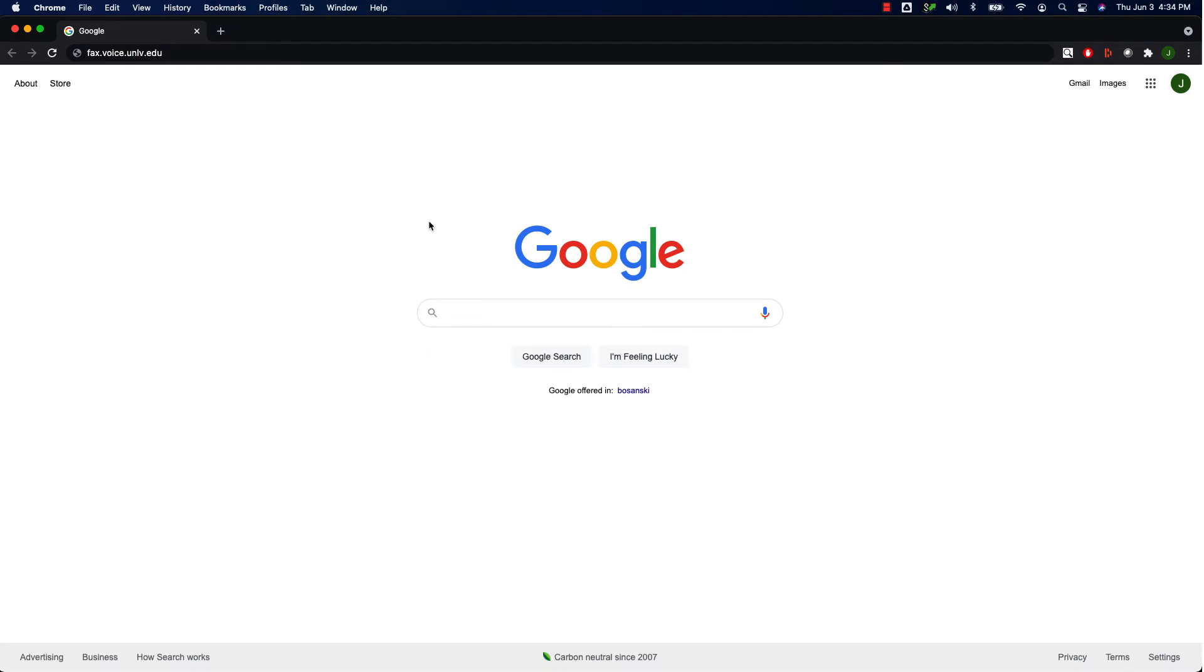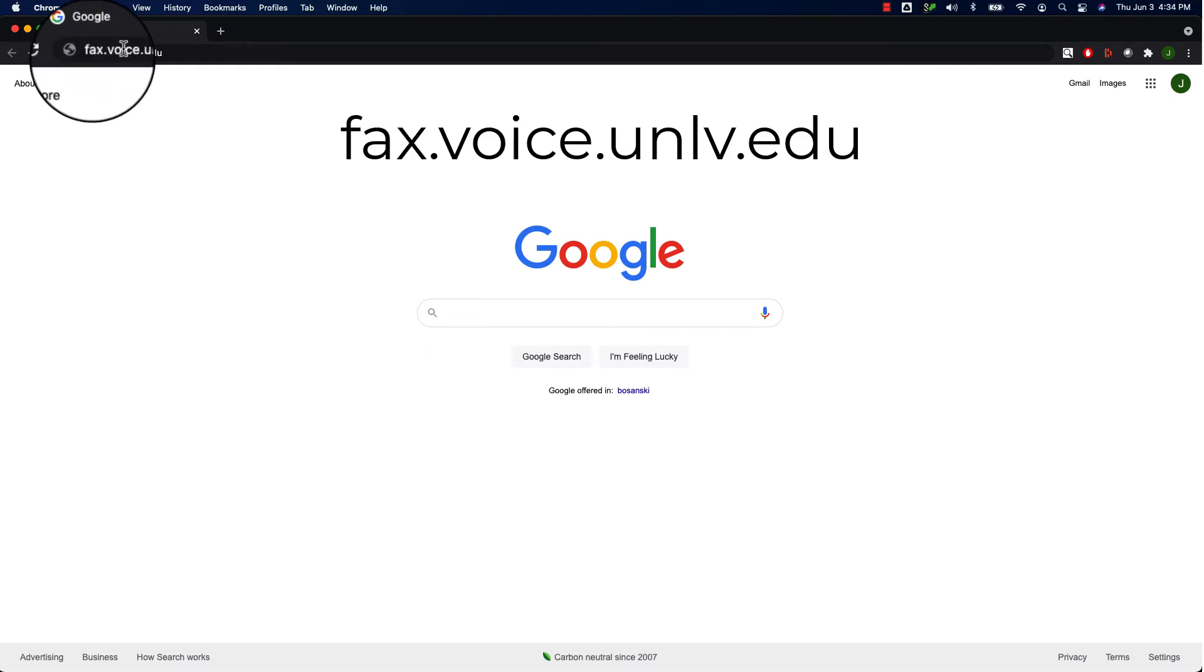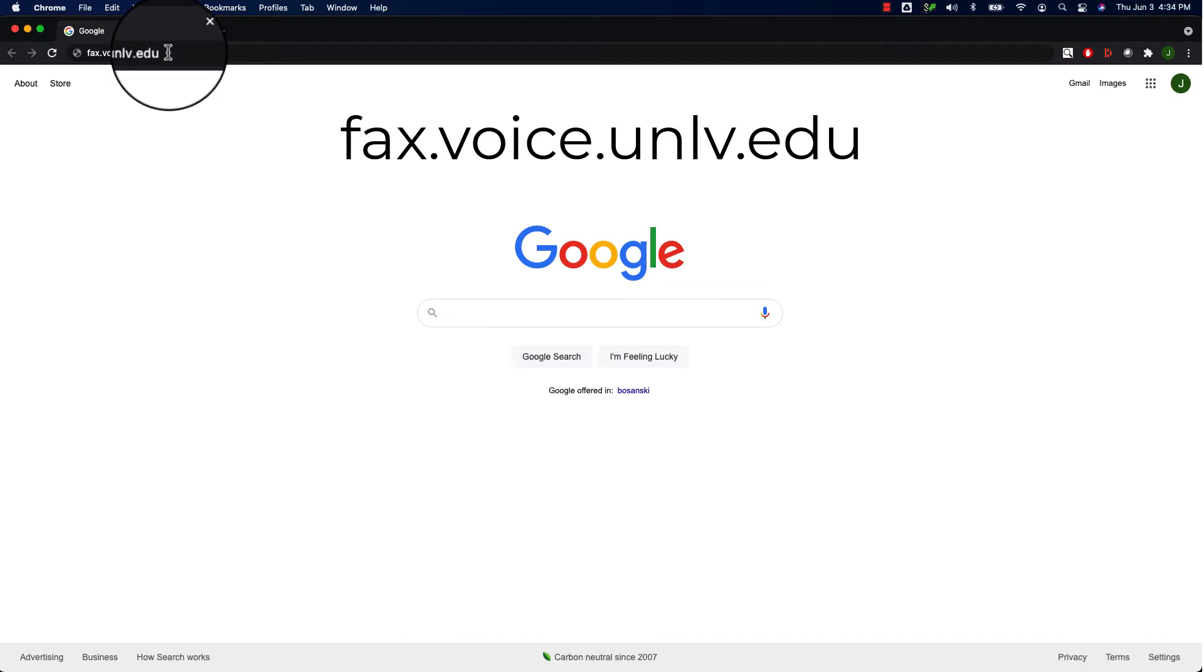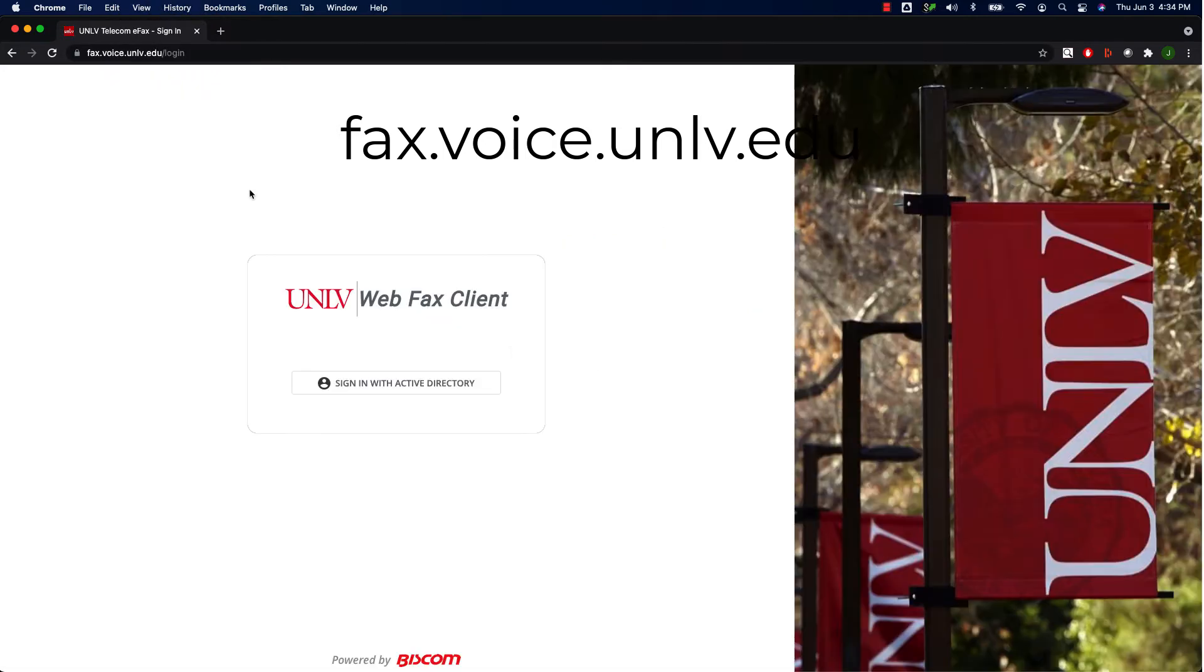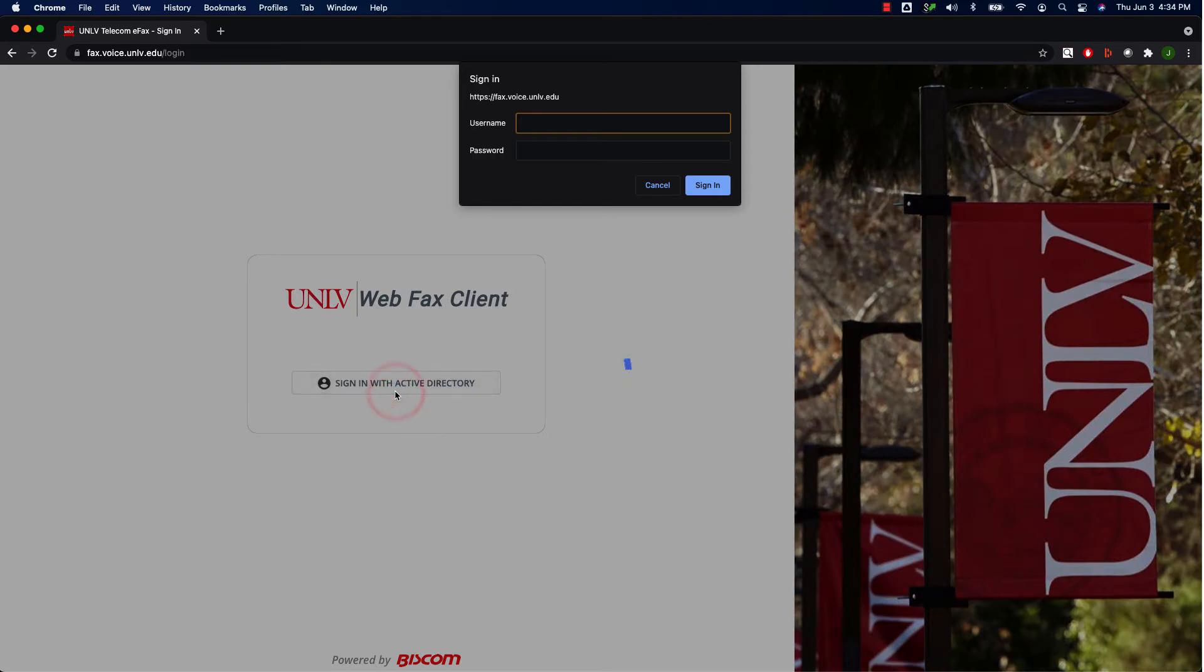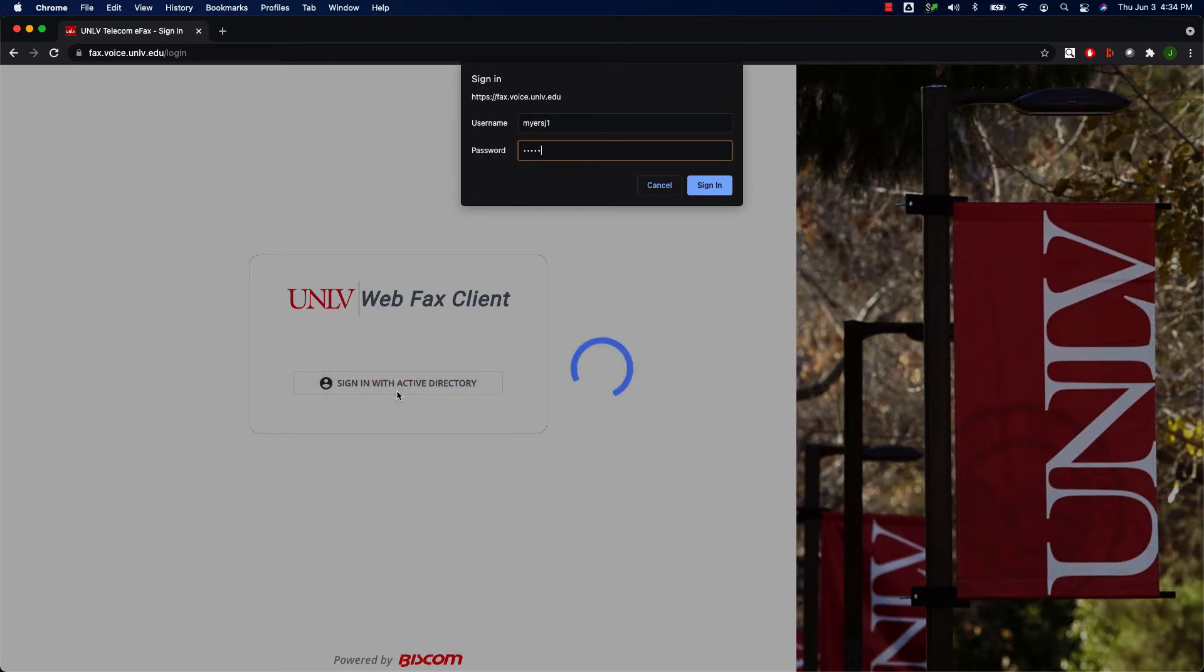eFax is a web application, so the first thing you need to do is open up your favorite web browser and go to fax.voice.unlv.edu. Once the page loads, click on the Sign In with Active Directory button, and then in the pop-up, enter your ACE credentials and click on the Sign In button.